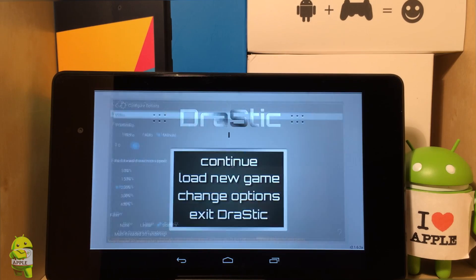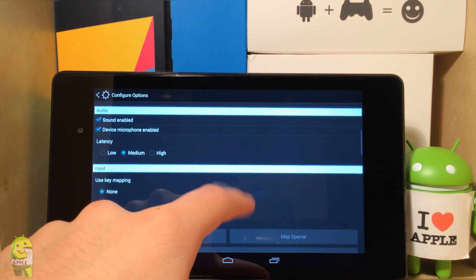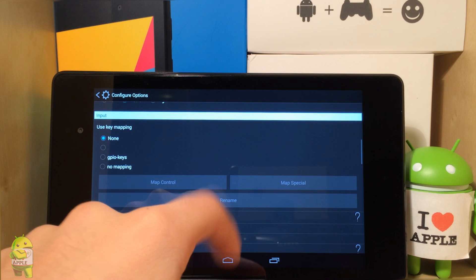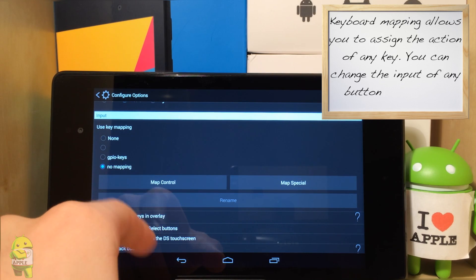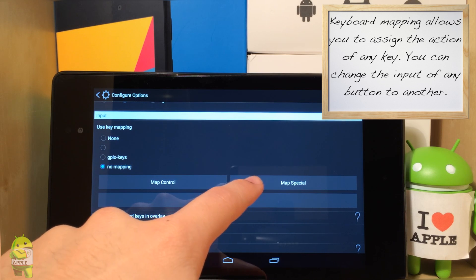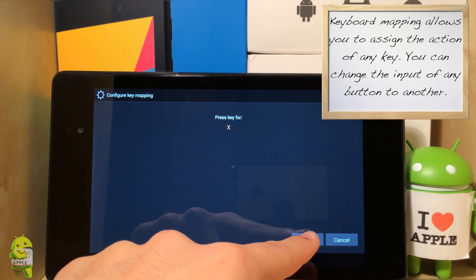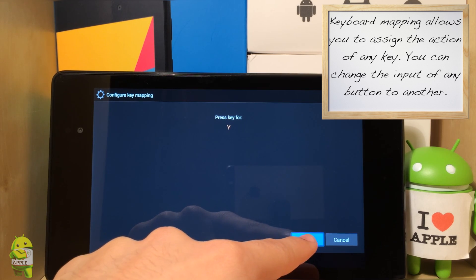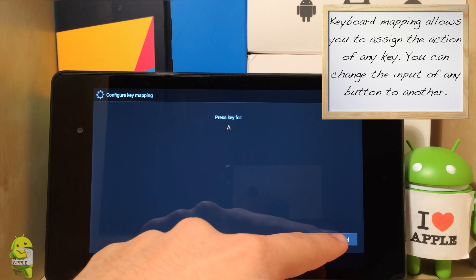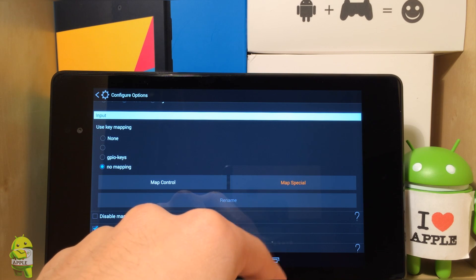To do that, you have to open Drastic DS, go to options, scroll down and you'll see Input, and right under that, Use Key Mapping. Basically what key mapping allows you to do is change the buttons of certain commands. If you go to Map Control, you'll see the basic stuff — X and all the other buttons — but we're not going to be changing those in this episode because I recommend you keep those the same.